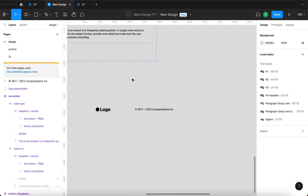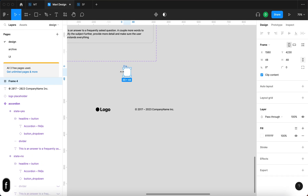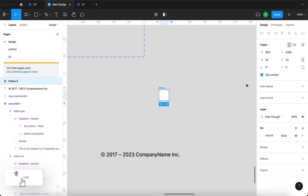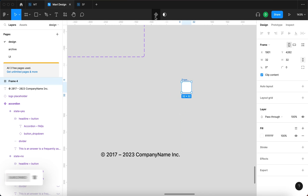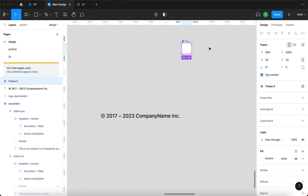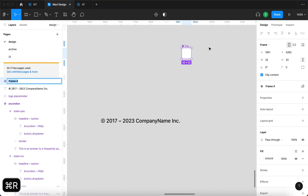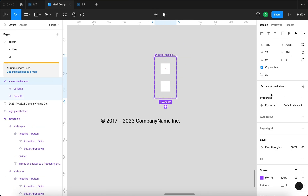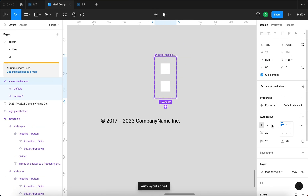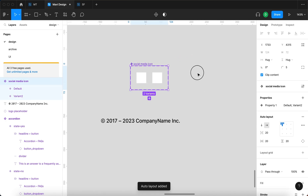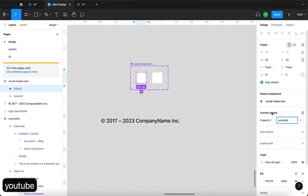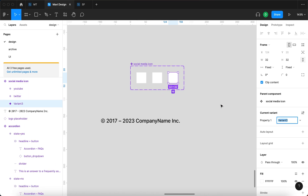Then I'm going to create an icon for social media. I'll use a frame that will be 32 pixels tall and wide, turn this into a component, and rename it to 'social media icon.' We are going to have individual variants of the social media icon — multiple social networks like YouTube, Twitter, and Instagram.